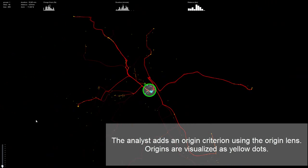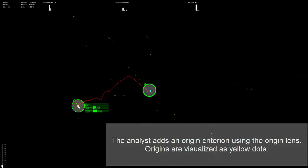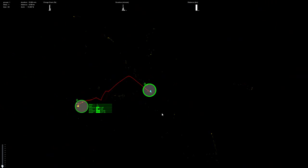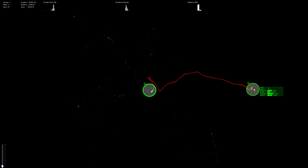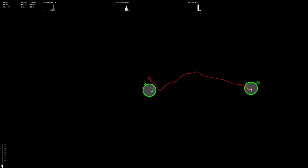The analyst now adds an origin criterion using the origin lens. Origins are visualized as yellow dots. Now the filter only shows trajectories from origin lens O to the destination lens D.